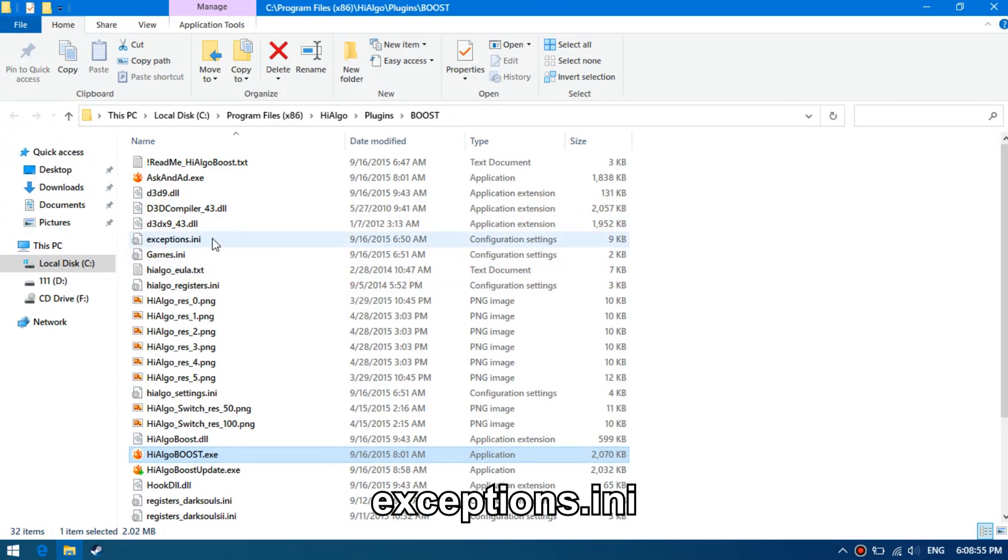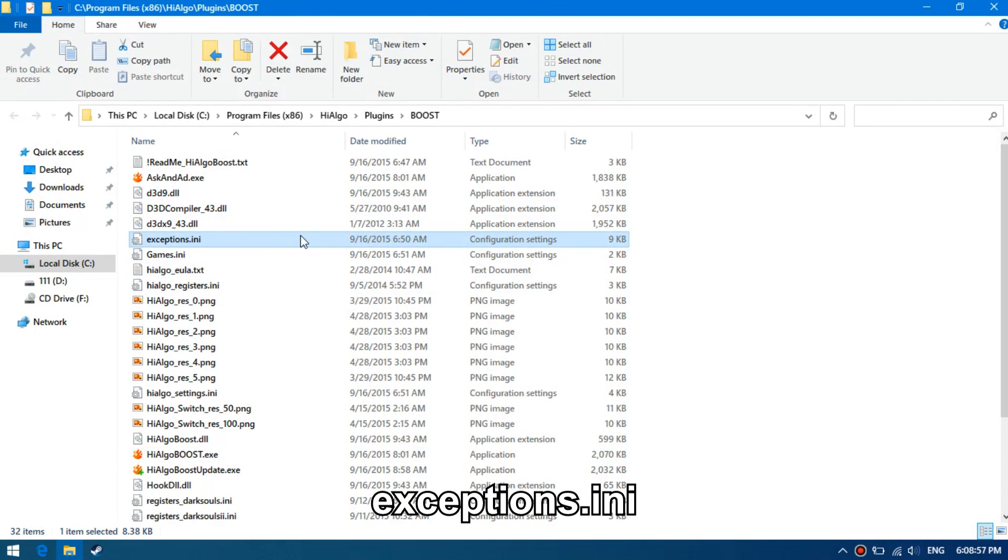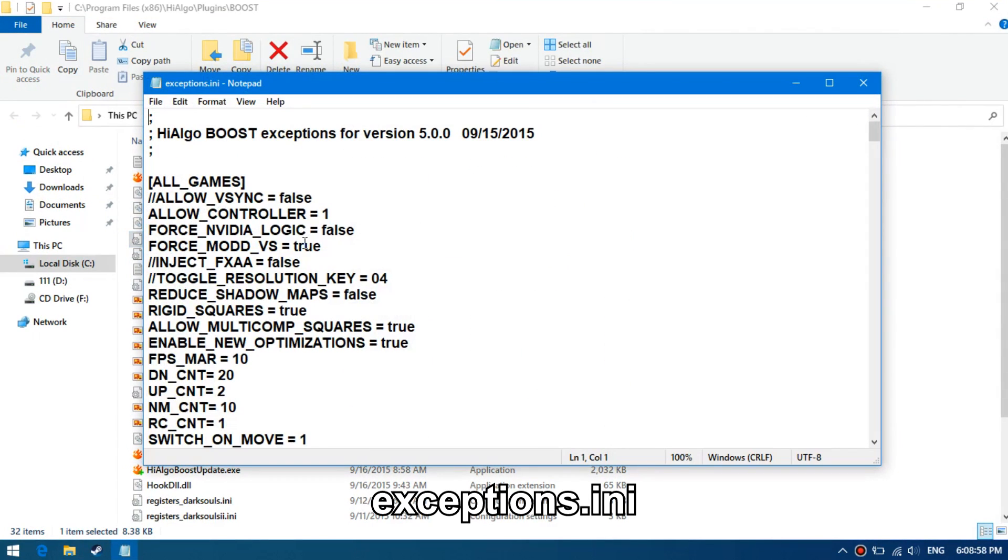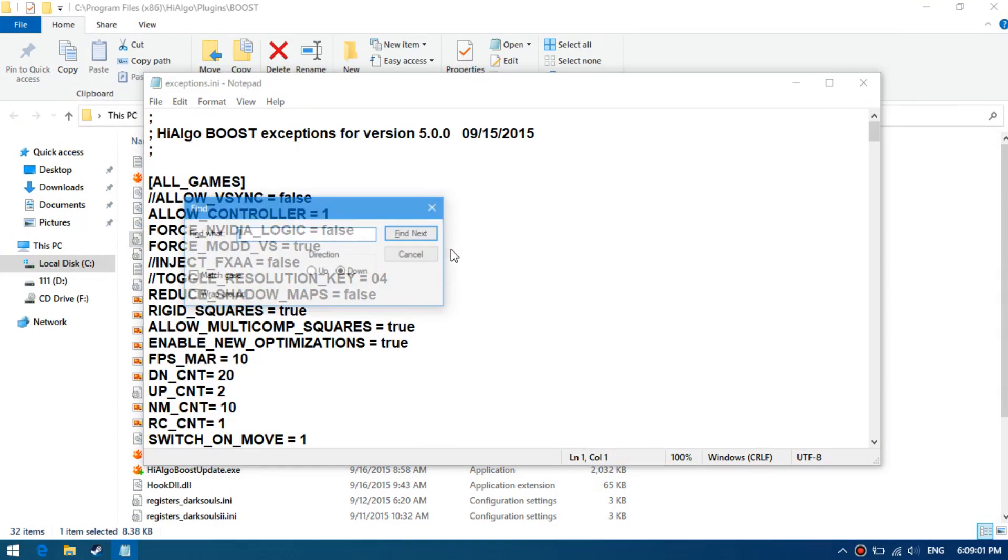Find the exceptions.ini file. Open it. Find configurations for CS:GO.